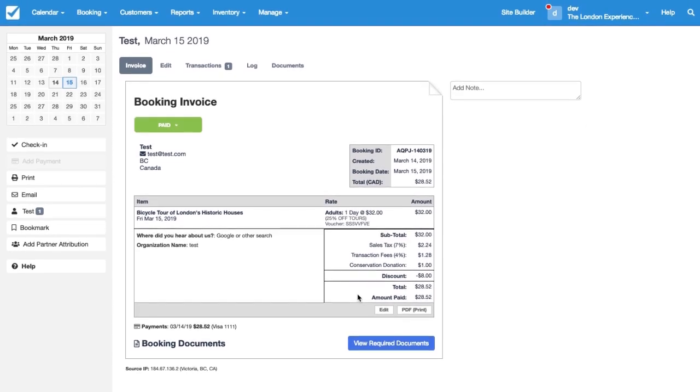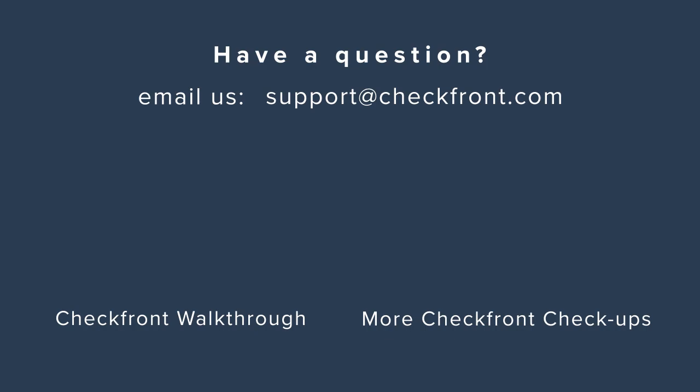So I hope this helps with understanding how you can upload a batch of vouchers and how to set things up. Of course feel free to email us at support at checkfront.com if you have any other questions. We'll talk to you soon. Bye for now.